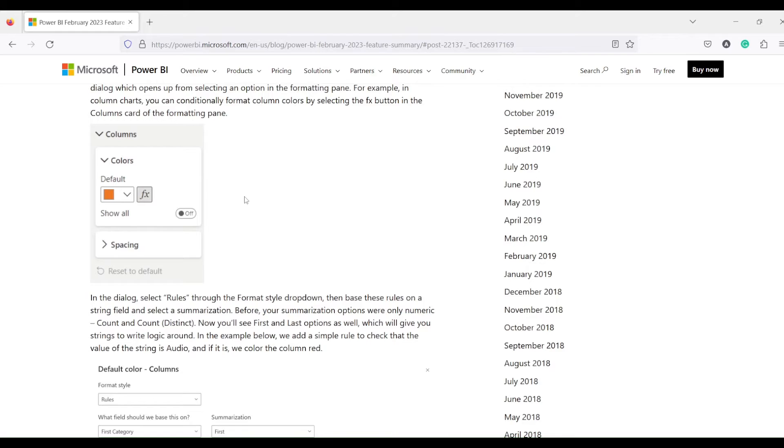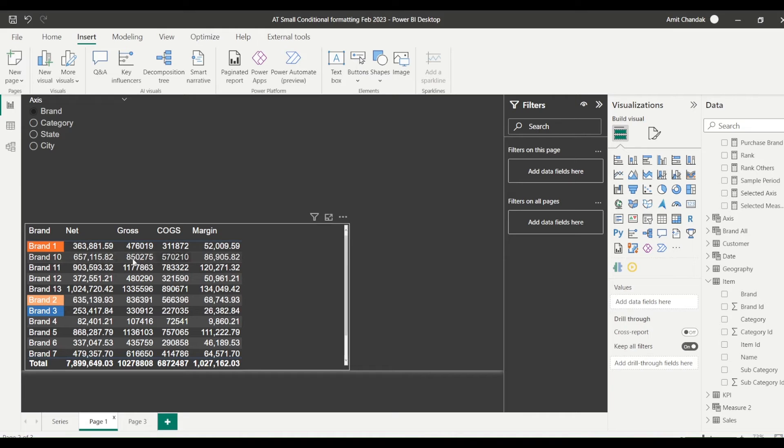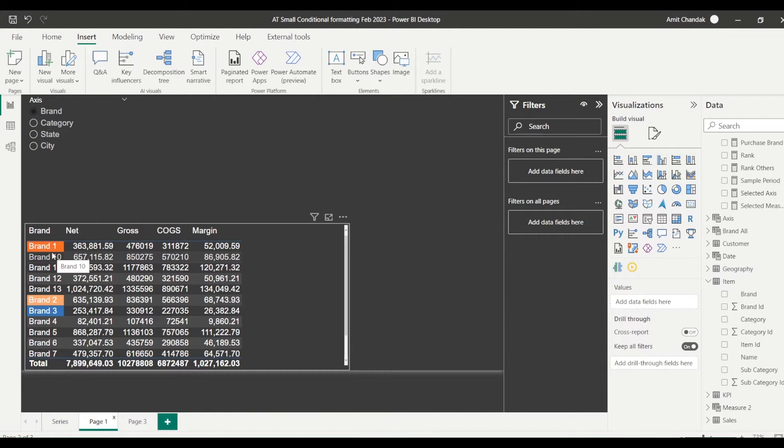So now let us go to the Power BI and try it out. What I have done is in Power BI I just tested it out, a little bit small sample on brand where I am able to color the brand based on the string.